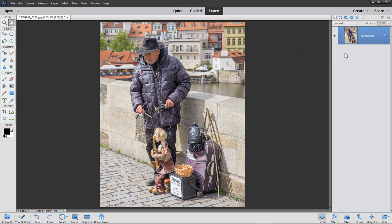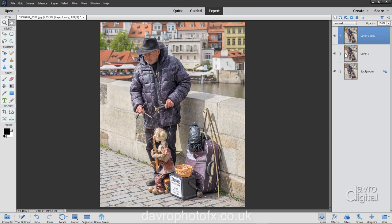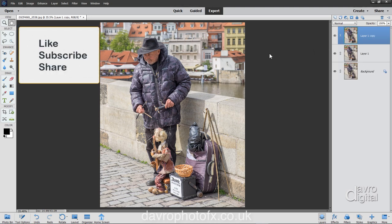The first thing we're going to do is to duplicate the background layer twice. So I'm going to use CMD J or CTRL J once, and CMD J or CTRL J again. Now to the top layer, we need to take the colour out — we need to desaturate it.